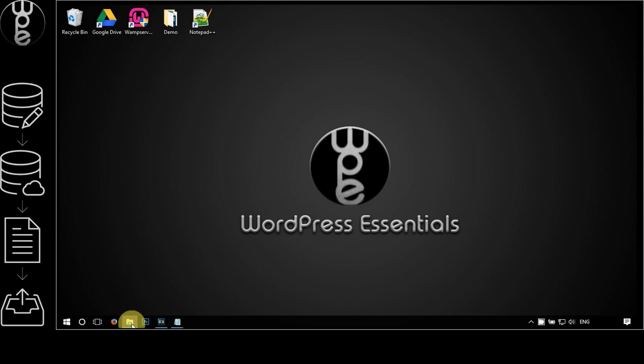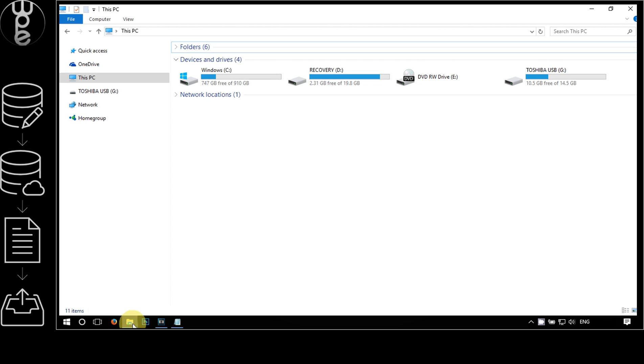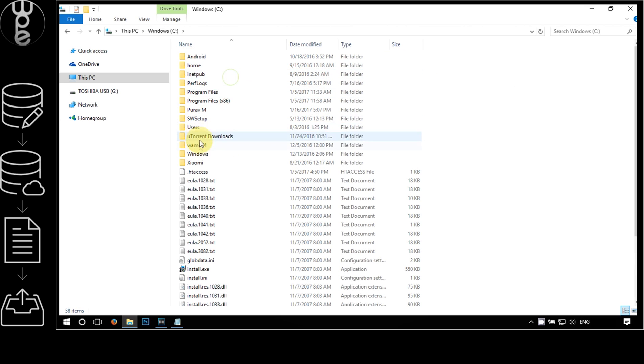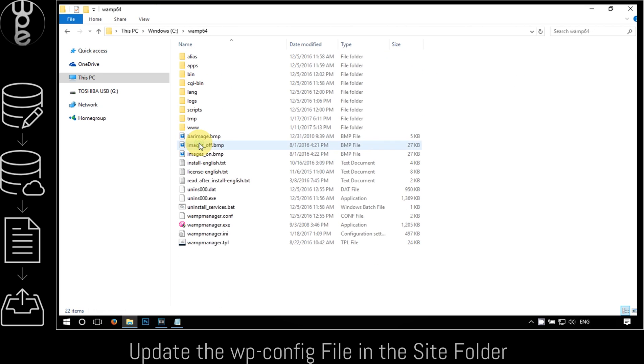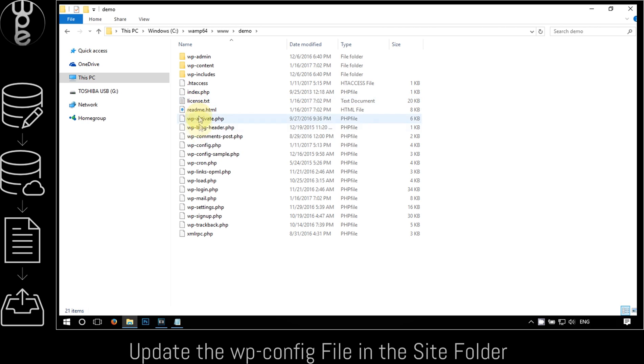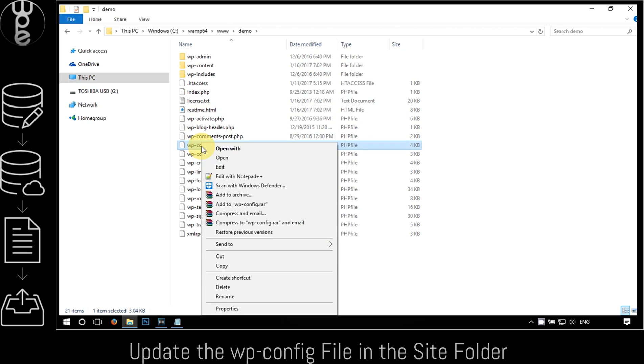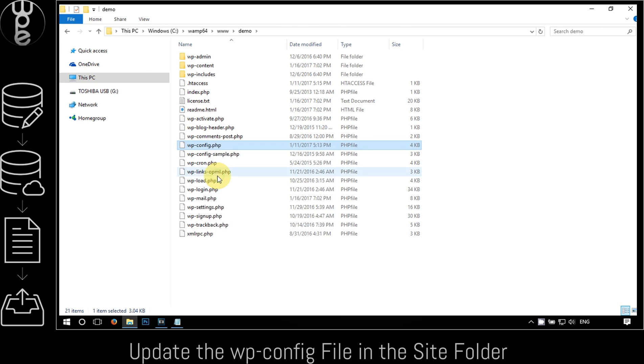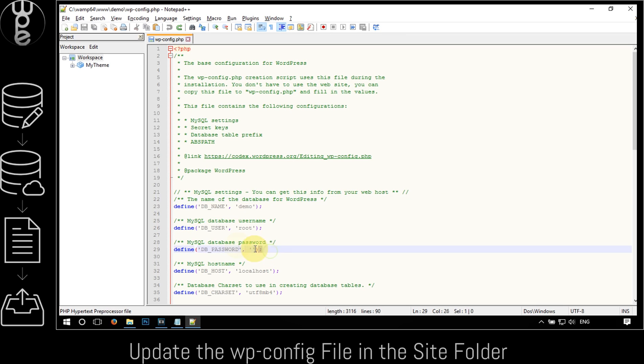We now need to update our wp-config file to match with the database we created on the server. To do so, first go to the site folder in your local machine and locate the wp-config file. Right-click on the file and open it with the code editor.